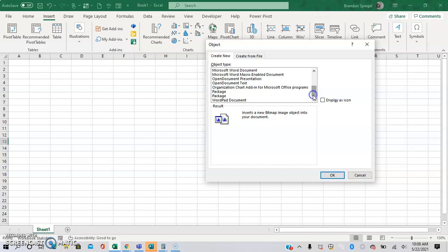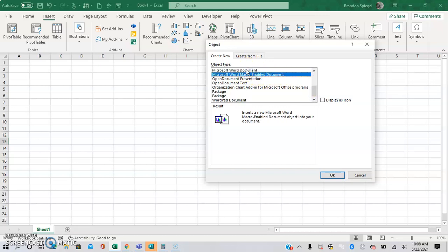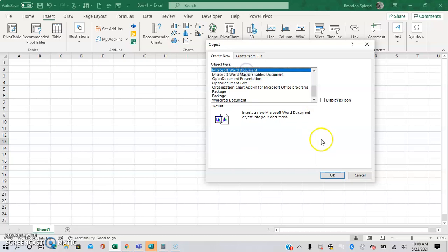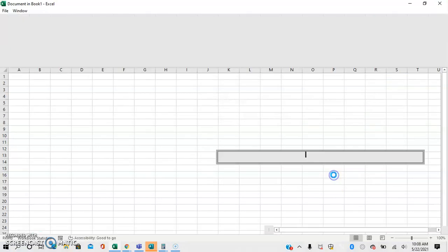And scrolling down, you're going to click either Microsoft Word document or Microsoft Word Macro-enabled document, whichever one you prefer. I'm just going to click Microsoft Word document.